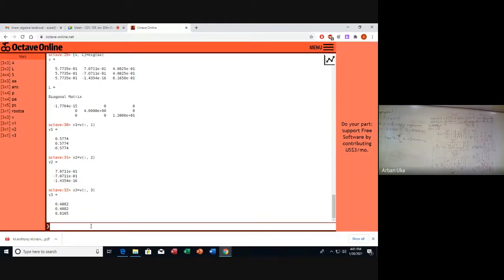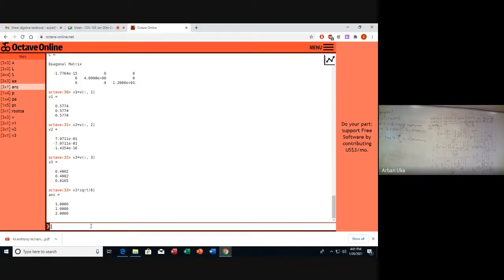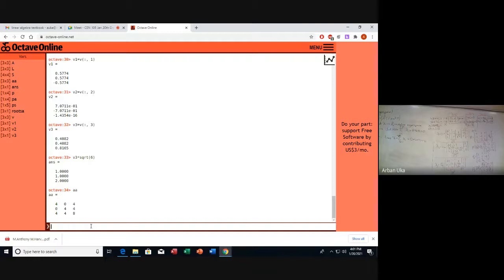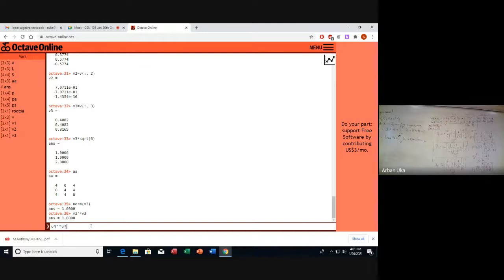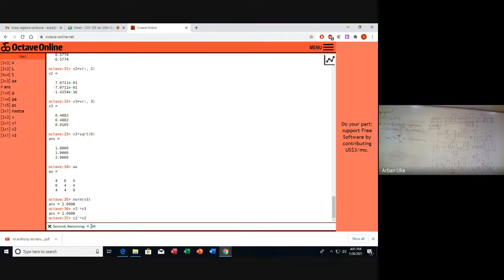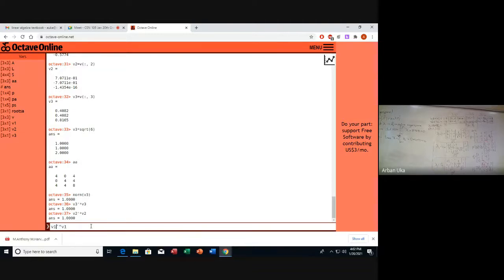Let's check V3, which corresponds to eigenvalue 12. V3 times the square root of 6 gives us the vector [1, 1, 2]. The norm of V3 is 1, meaning the eigenvectors are normalized. Similarly, V3 transpose times V3 equals 1, and V2 transpose times V2 also equals 1. They are all normalized to unit length.